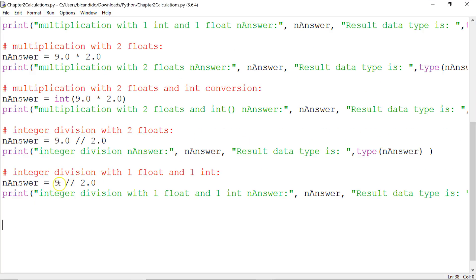Why is that? Integer 9 gets converted to be a float. Then it divides it by 2.0, which is a float. Python takes this and makes it a float, because this is a float. We do integer division and we drop the decimal value.